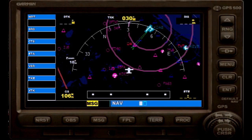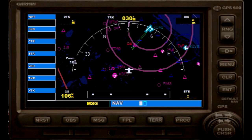Hello and welcome to my IFR tutorial. This tutorial will be about how to set up a GPS or RNAV approach for a given airport.